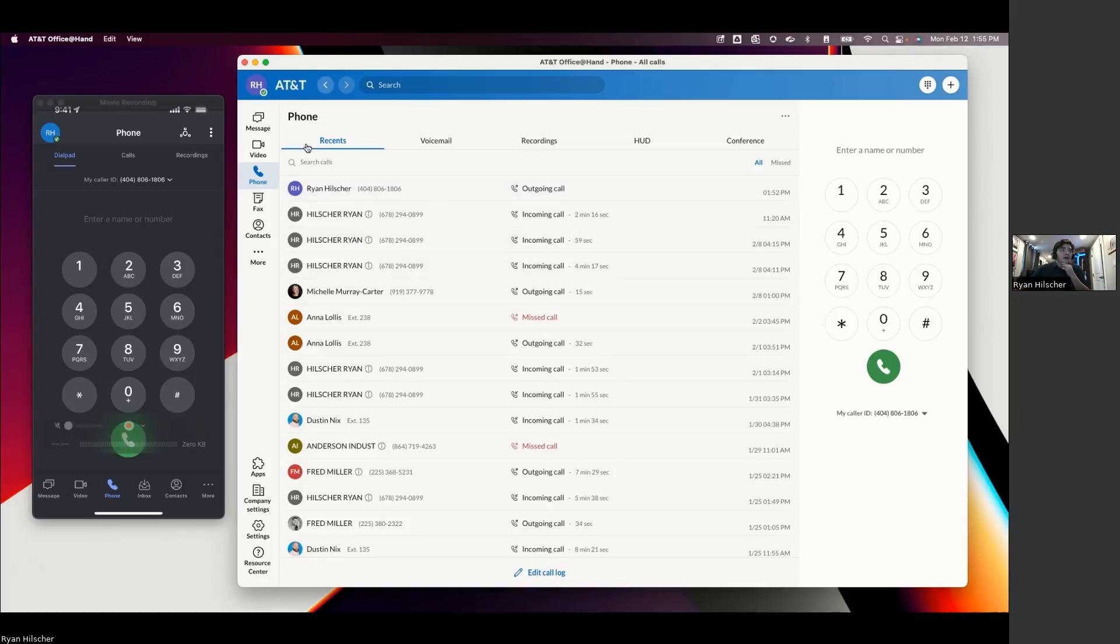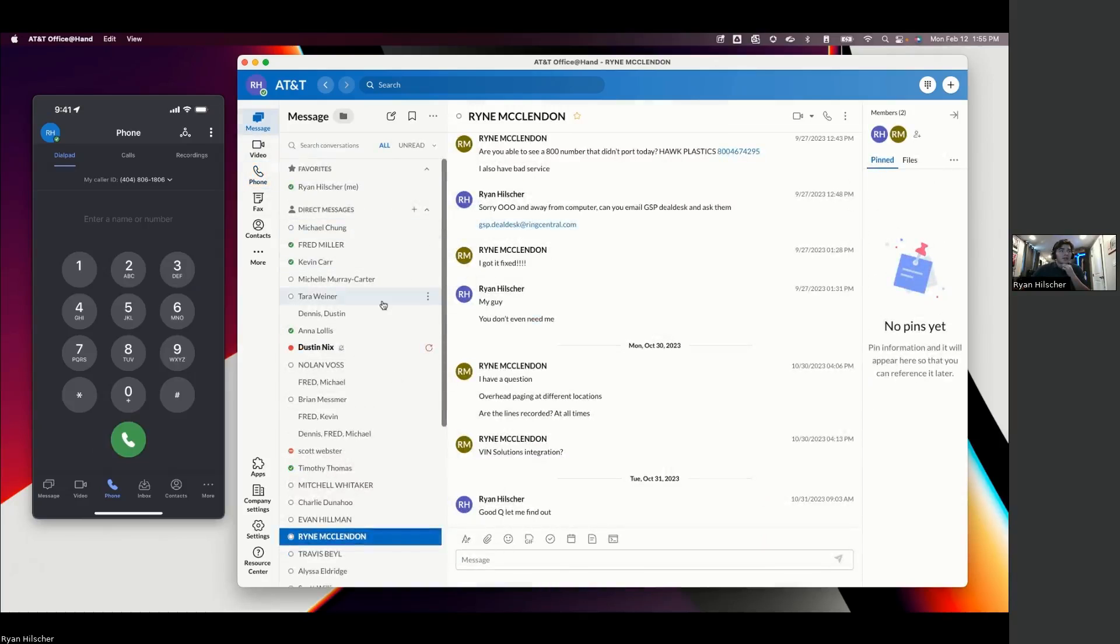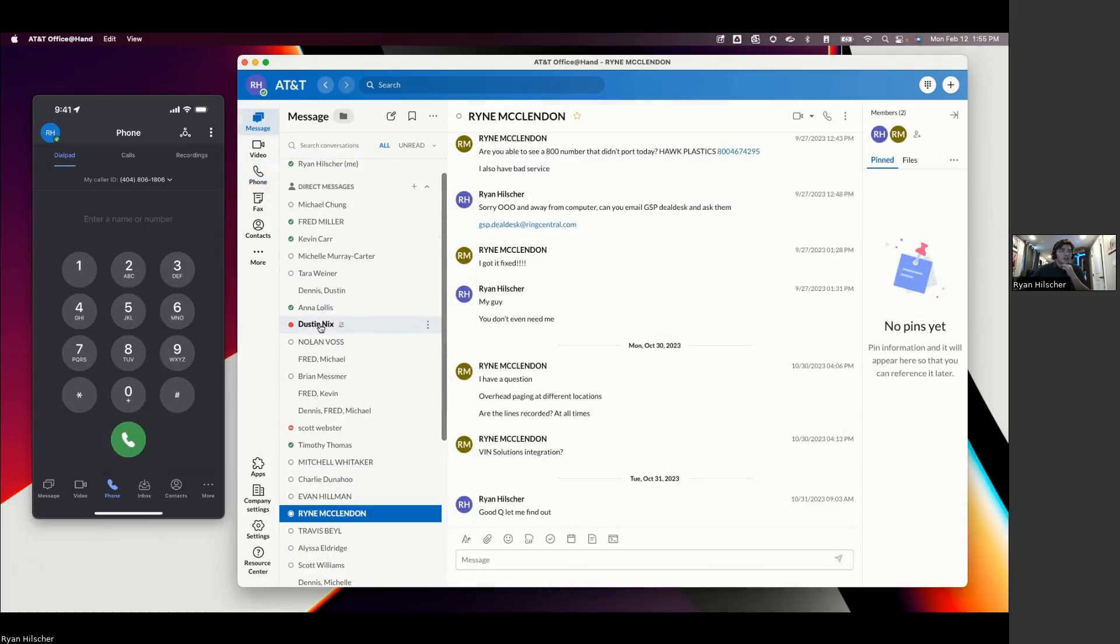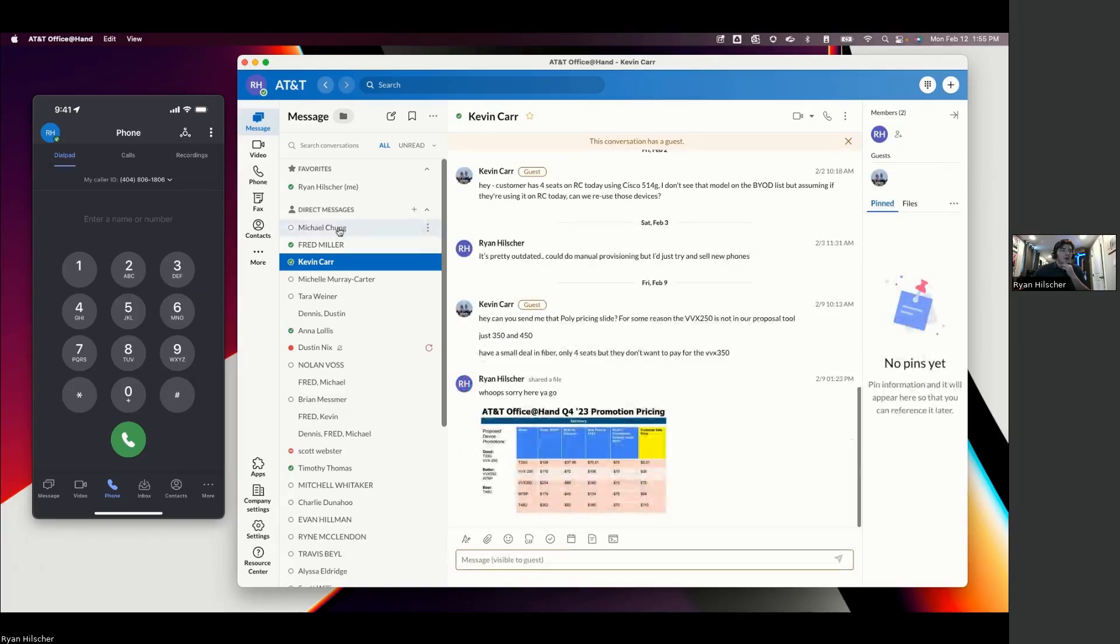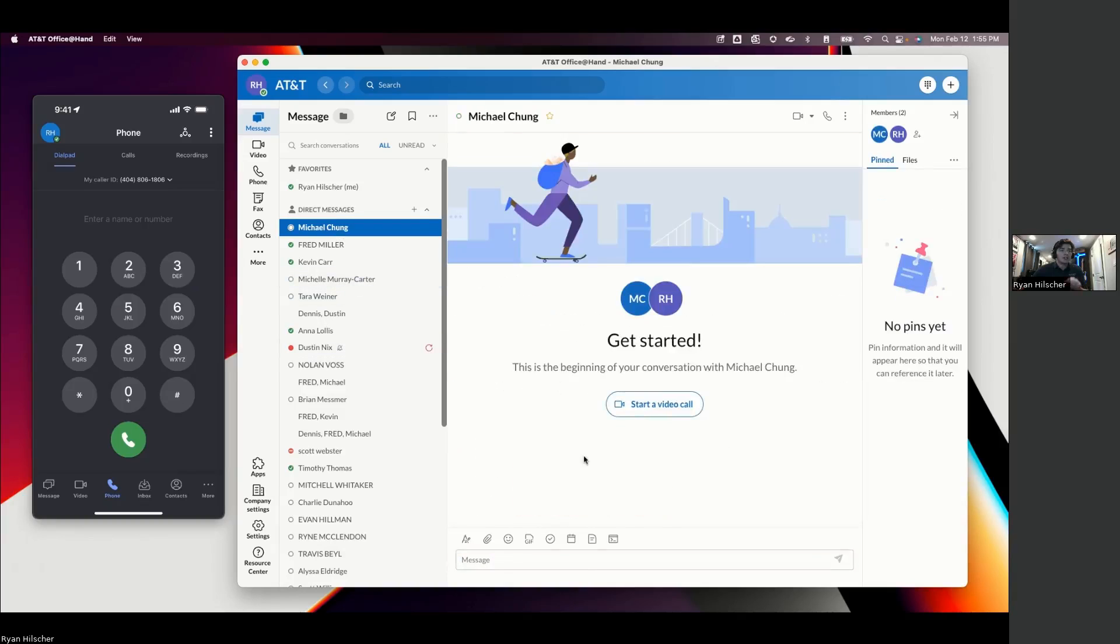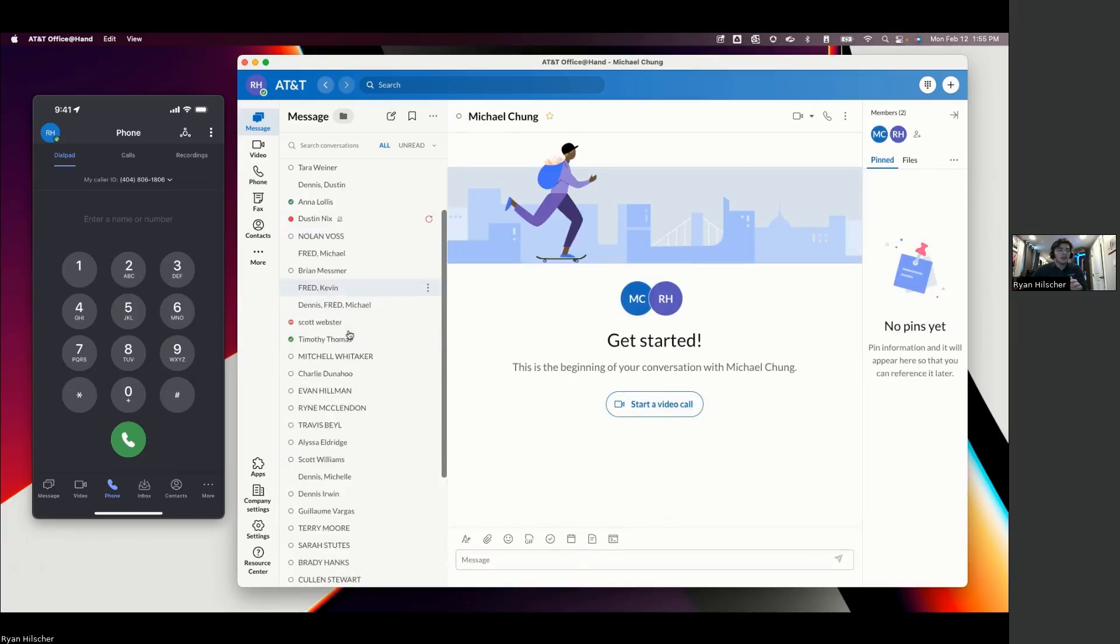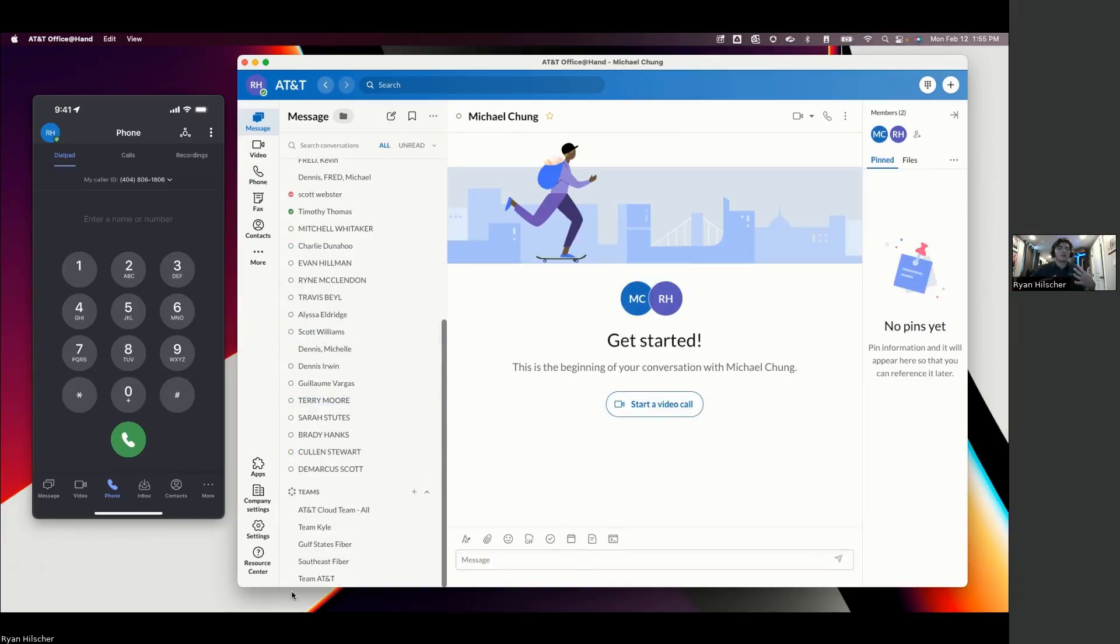So beyond the phone function, we'll fly through these, but we have the internal messaging function. So this is very similar to a Slack or a Microsoft Teams chat where we can set up teams and groups and file share.